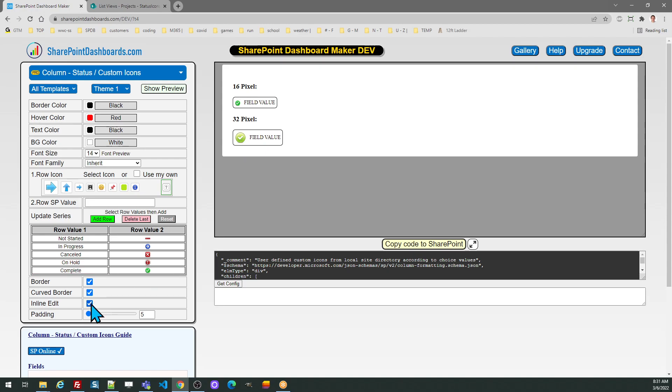Note that the inline edit mode is checked by default. This means that when users click on the field they have the option to change the value of this choice field directly from the SharePoint view. If you don't want that functionality, simply uncheck the inline edit option to turn that off.